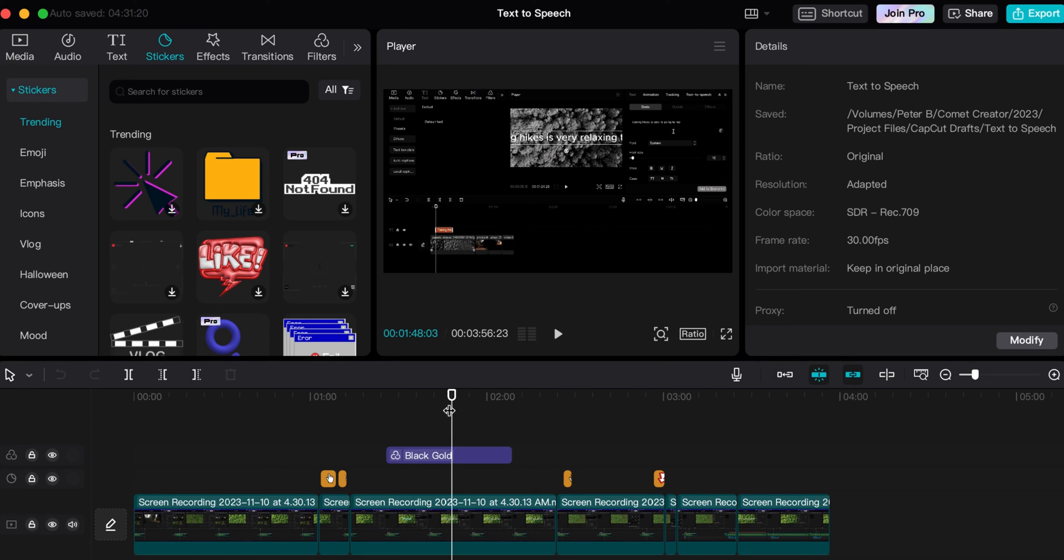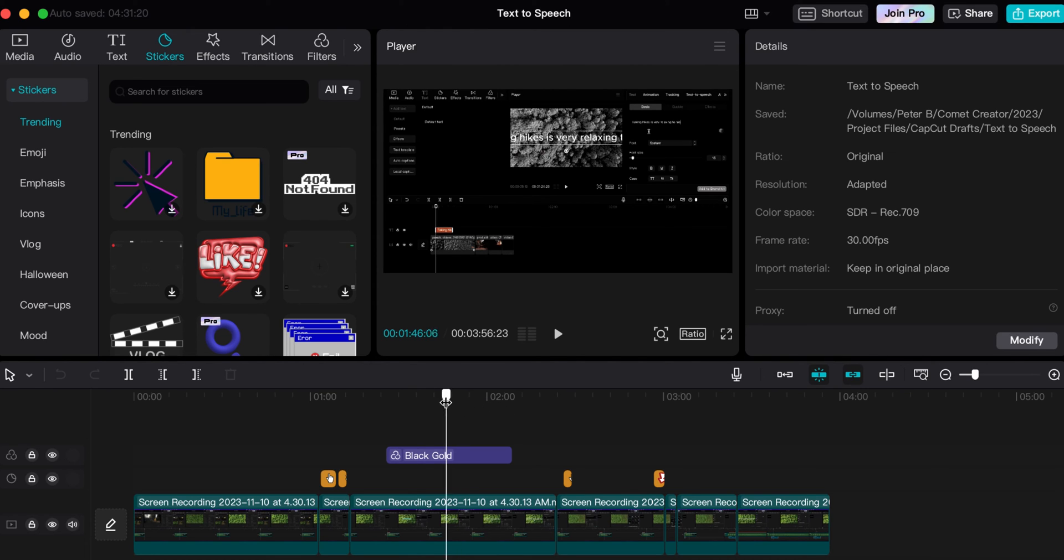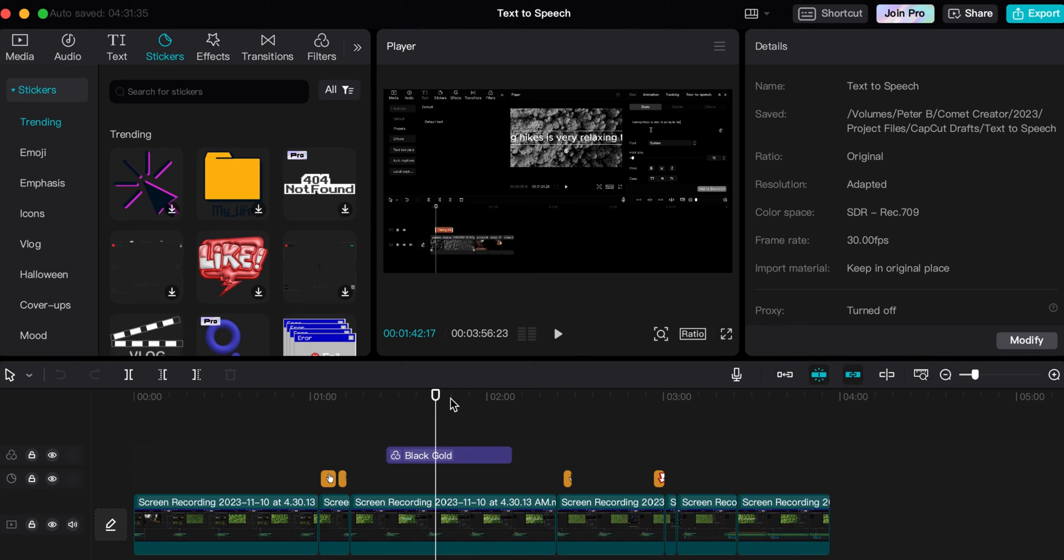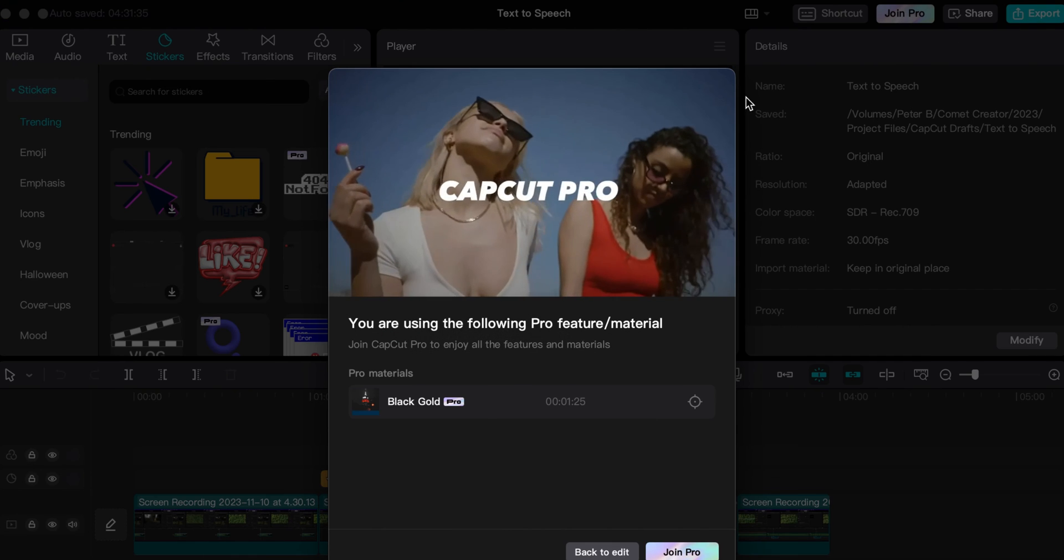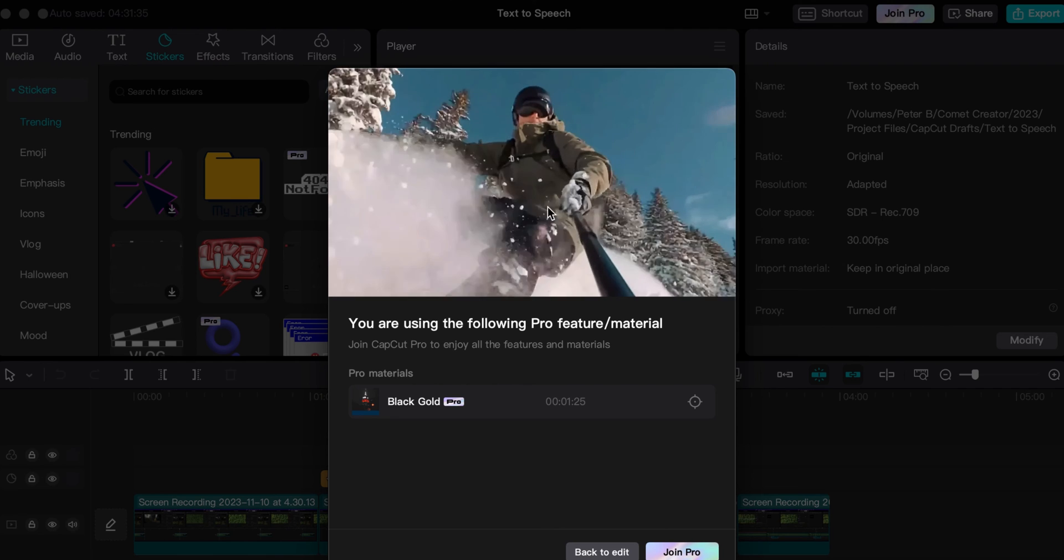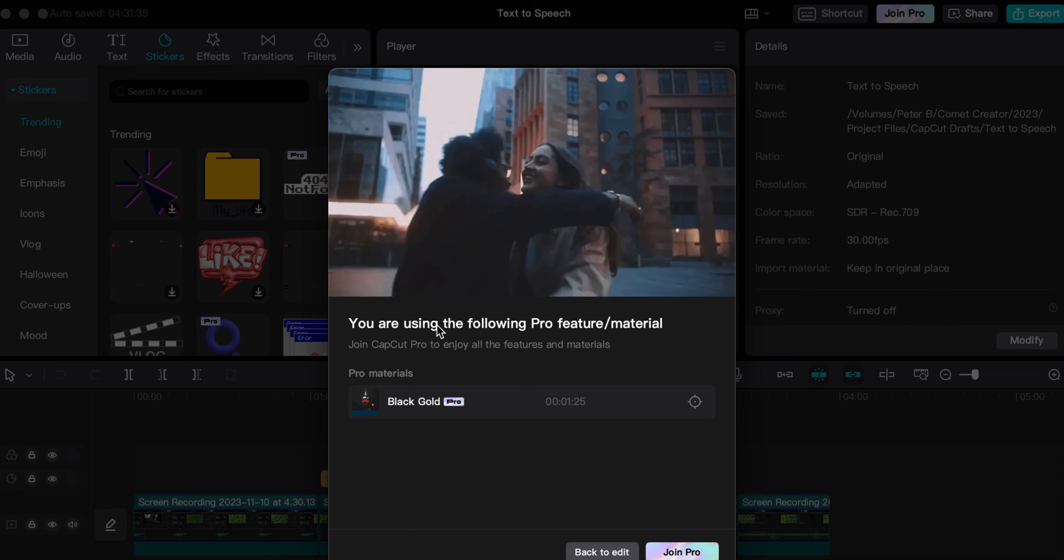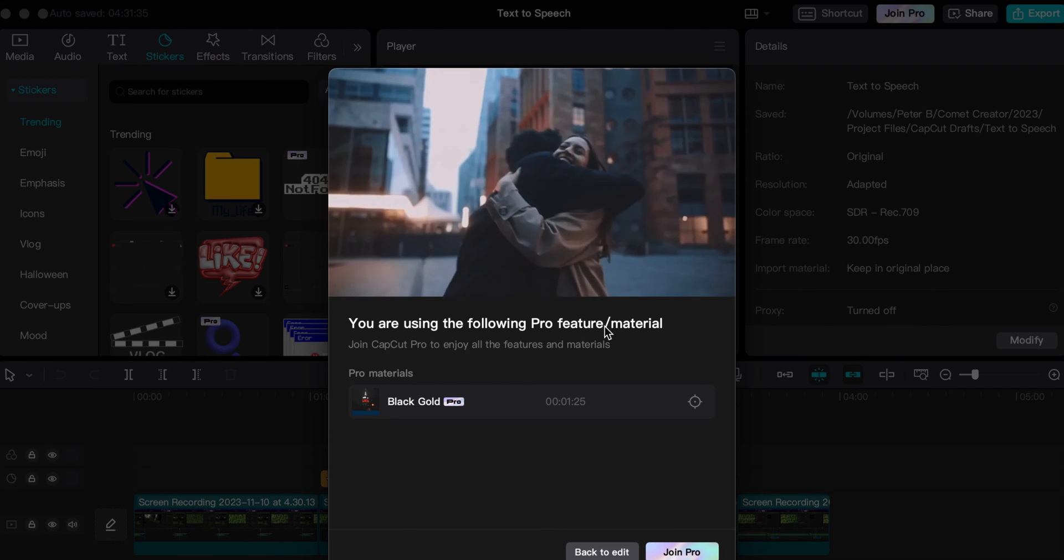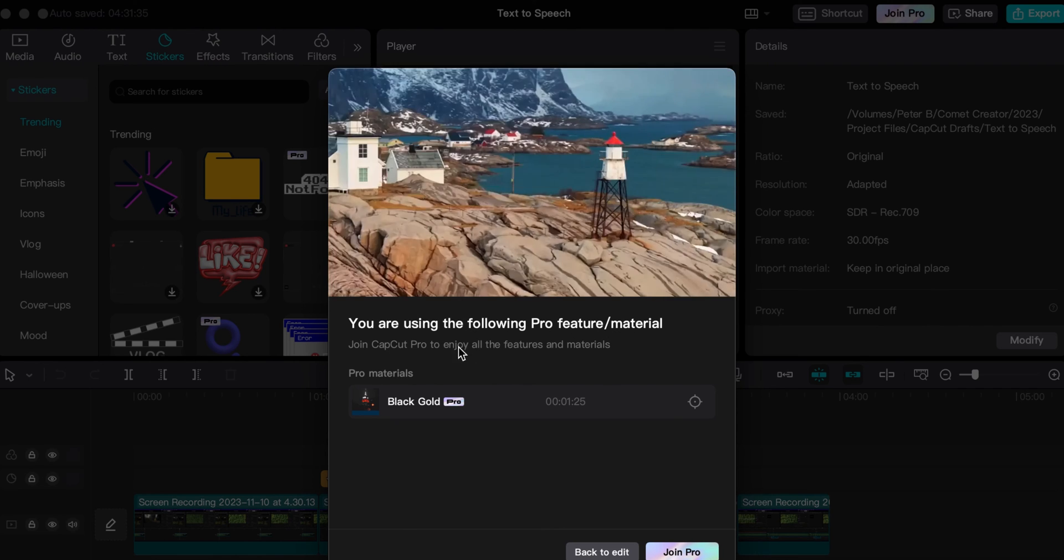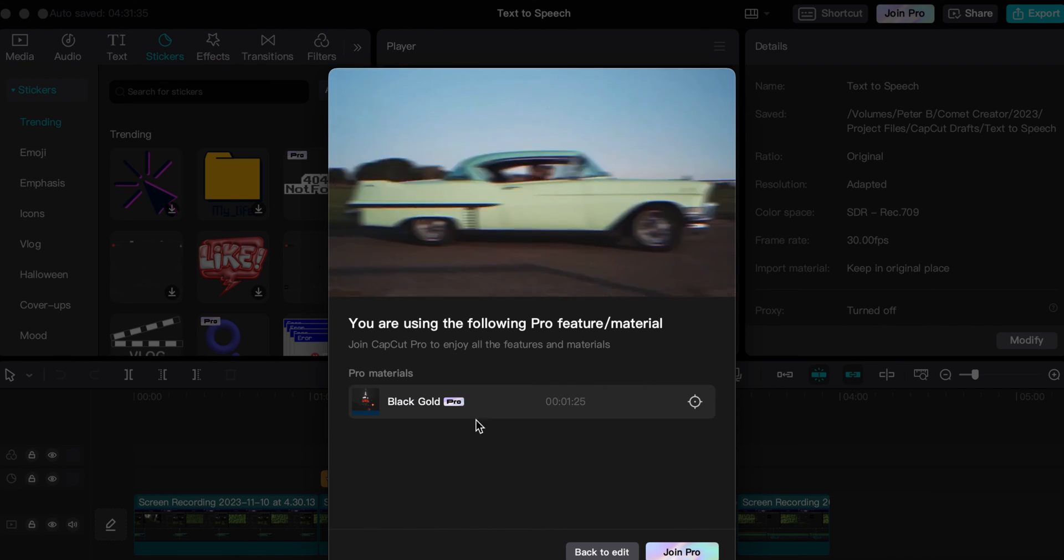Now one other thing that I don't know if a lot of people are running into when they export - one of my subscribers asked me about this, so I was just going to put this in here for him. If you go up to export and you get this message: 'You are using the following pro feature material.'